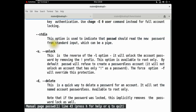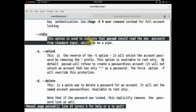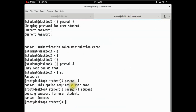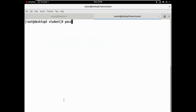Let's look at the --stdin option. This option is used to indicate that the password should read the new password from standard input, which can be piped.